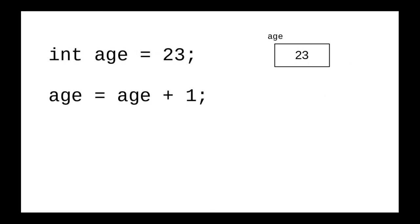To drive home the point that variables in Java don't work like the ones in algebra, let's look at this set of two statements. At the end of the first statement, age has the value 23. Now let's look at that second statement. In algebra, that doesn't make any sense at all - 23 doesn't equal 24 - but again, this isn't algebra.